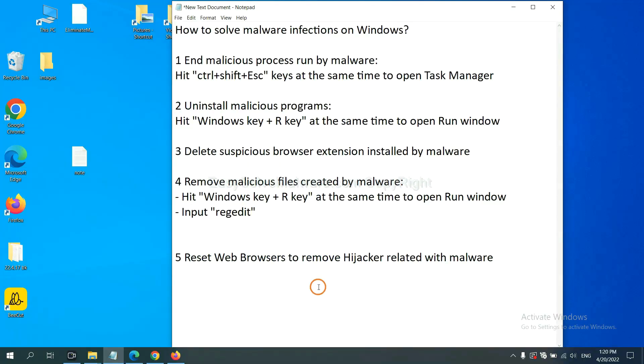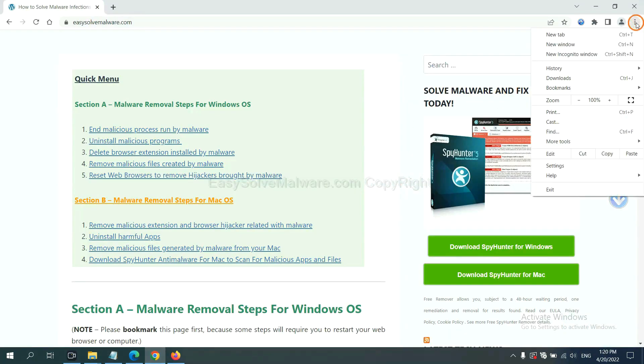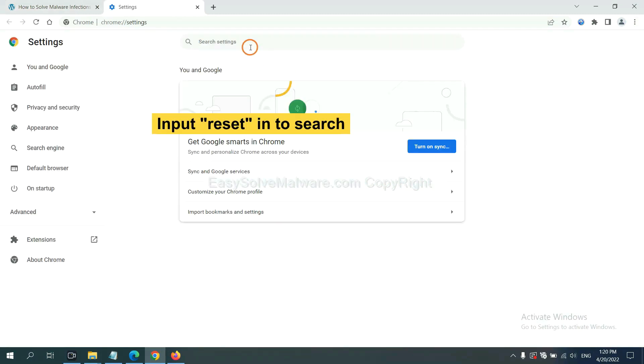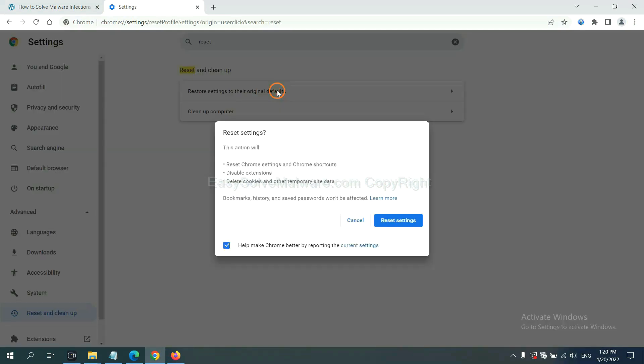The final step is to reset web browsers. On Google Chrome, click menu, click settings. Input reset, click here, and click reset settings.